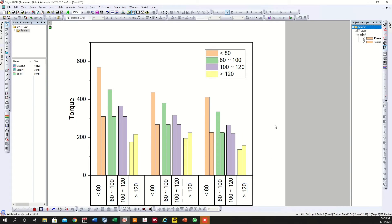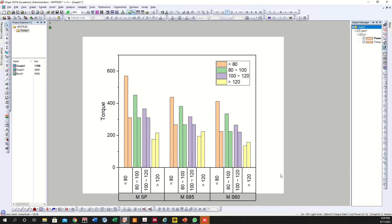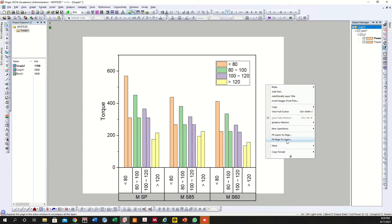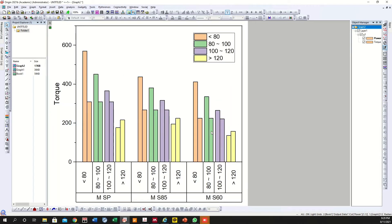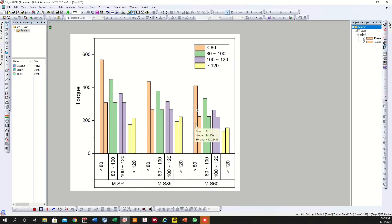Press Control and scroll down — you can see the graph is not in position. Just right-click here and select 'Fit Page to Layers'. Once you do that, it will ask how much border you want to leave from the sides. Let's say two centimeters. Press OK and everything will be within the borders, with about two centimeters of border on each side.